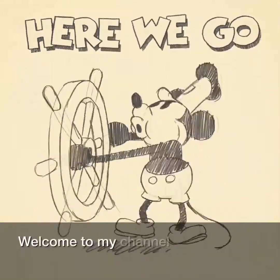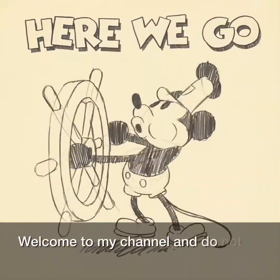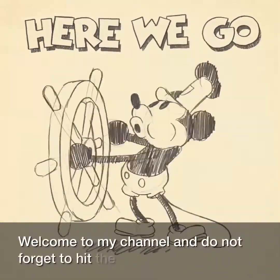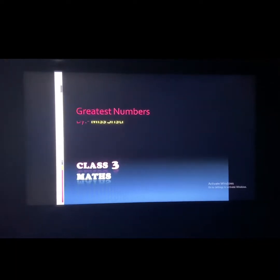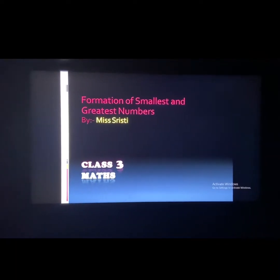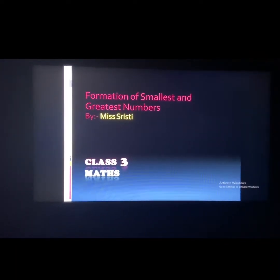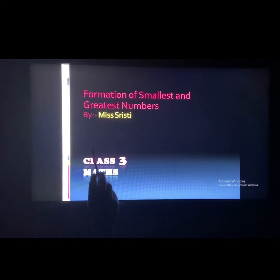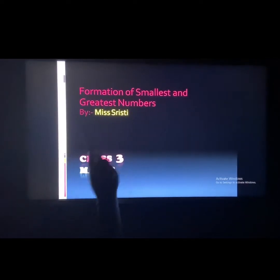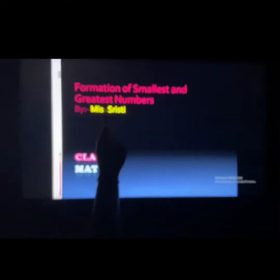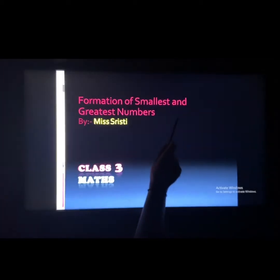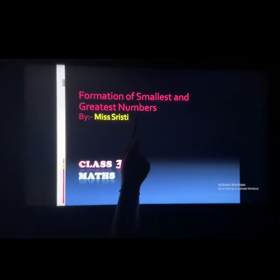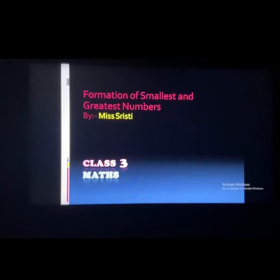Welcome to my channel. Do not forget to hit the bell icon, like, comment and share. Hello students, this is our third class of maths and today we are going to study about formation of smallest and greatest numbers.